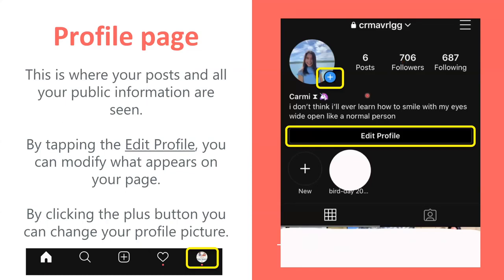You can tap edit profile to add different information about yourself, and then you can also tap the plus to add something to your story as well.